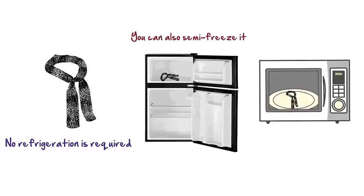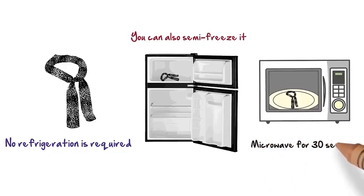On cold days, it can also be a body warmer by heating it up in the microwave for 30 seconds.